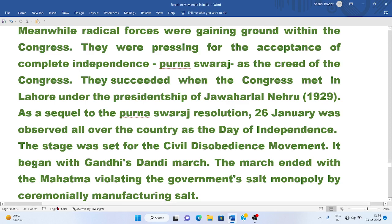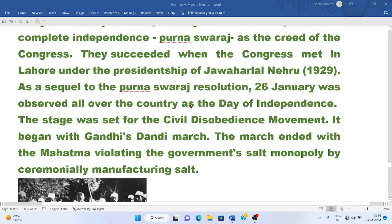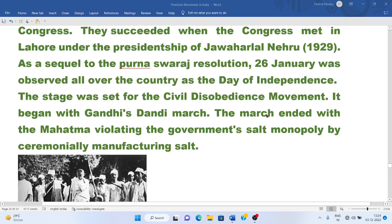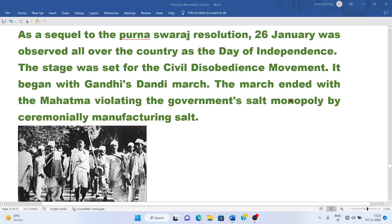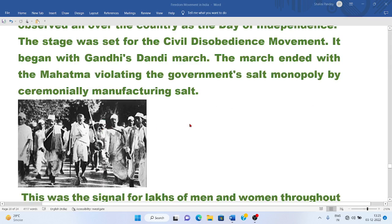They succeeded when the Congress met in Lahore under the presidentship of Jawaharlal Nehru in 1929. As a sequel to the Purna Swaraj resolution, 26 January was observed all over the country as Independence Day. The stage was set for the Civil Disobedience Movement. It began with Gandhi's Dandi March, which ended with Mahatma Gandhi violating the government's salt monopoly by ceremonially manufacturing salt.